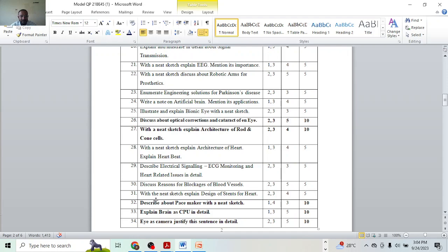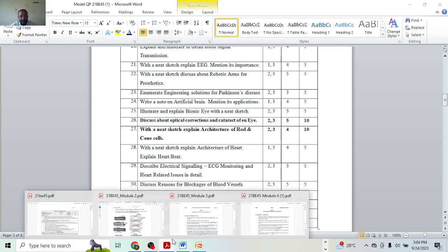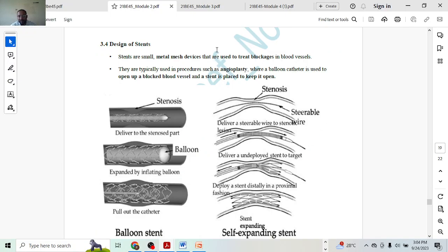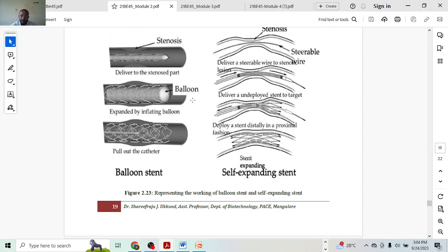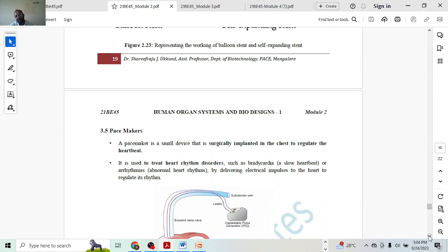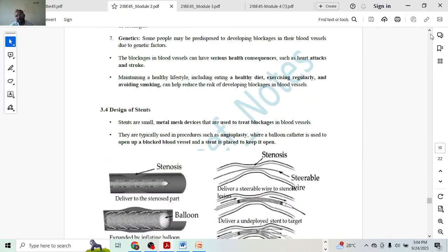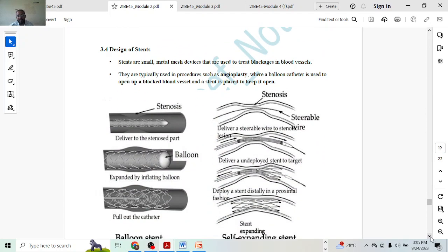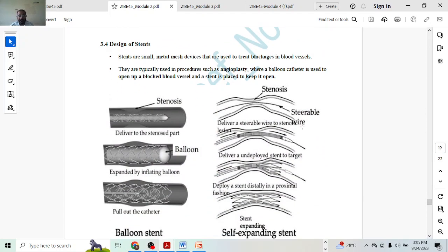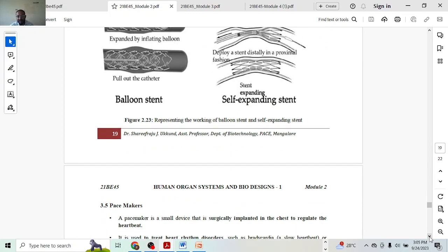Next, with a neat sketch explain stents in the heart. Stents in the heart is a very small topic. Explanation will give you two marks, and diagrams will give you three marks because there are two types: balloon-expandable stents versus self-expanding stents — one and a half marks for each. In the diagram, explanation of the steps is also included, so theory is not given separately.